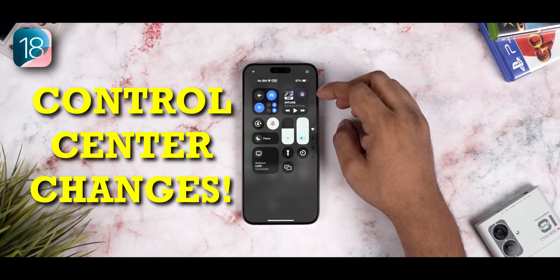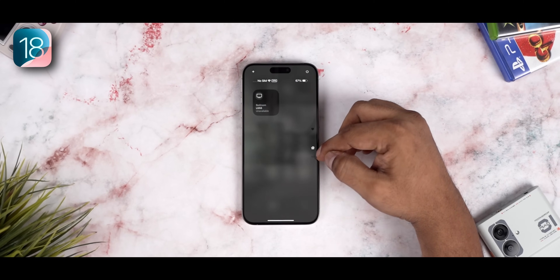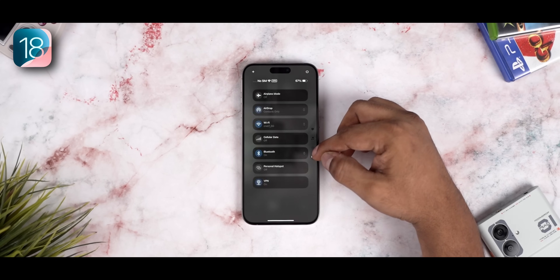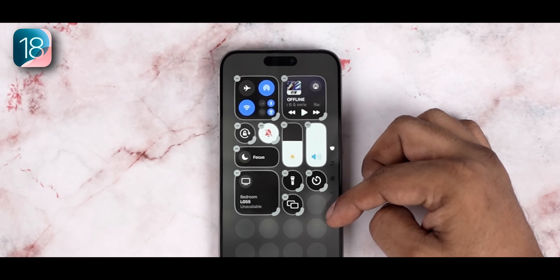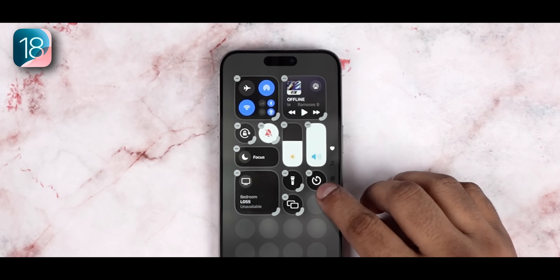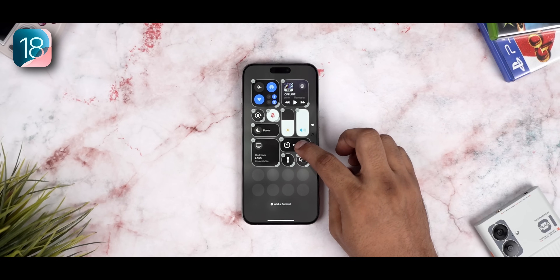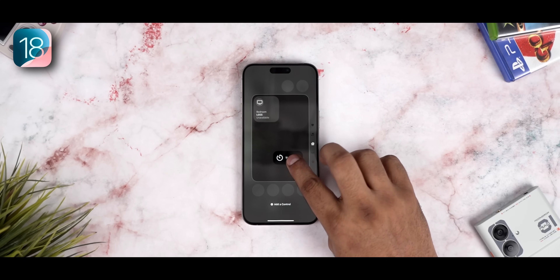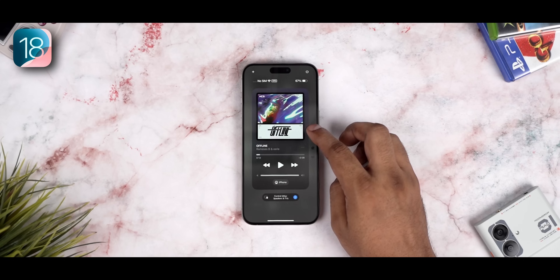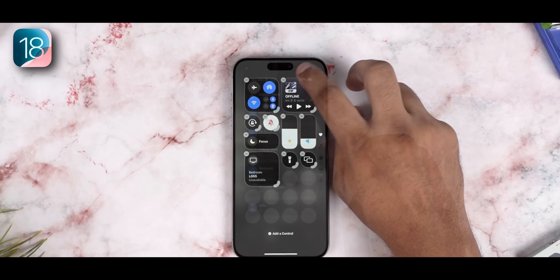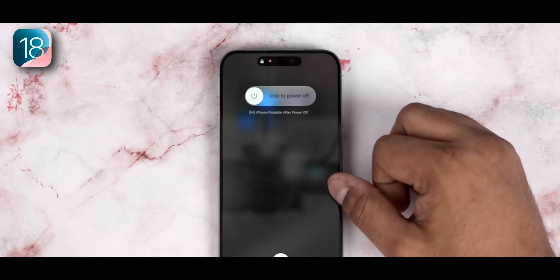Though the control center looks familiar at first, it's also been revamped. There are now toggles for extra pages you can jump to. Press the plus at the top and the layout becomes editable, so you can reorder everything. Just as with widgets on the home screen, you can pull to resize the toggles here, and tap and hold to move a toggle to a different page. If you press and hold the power icon, it takes you to the slide to power off screen.